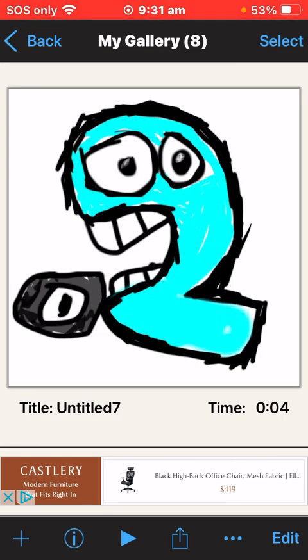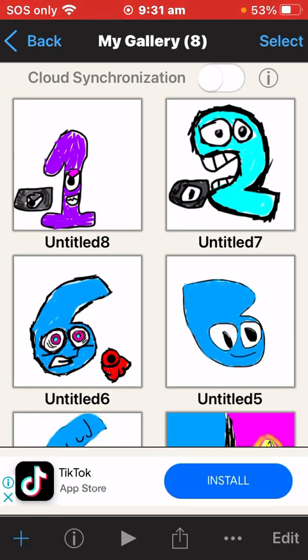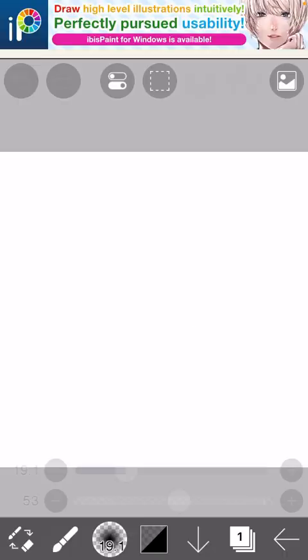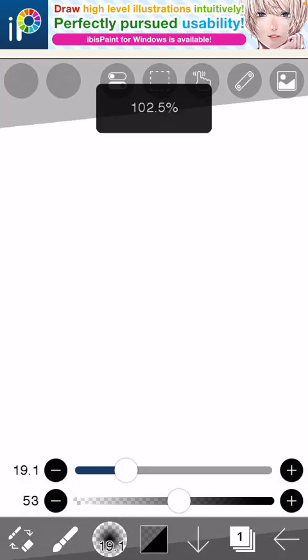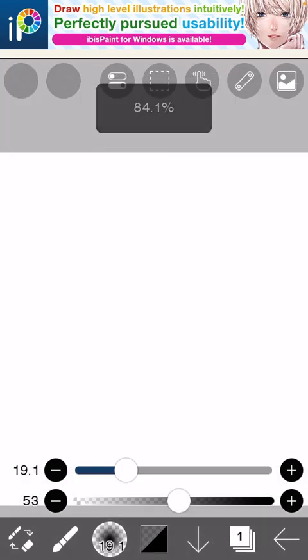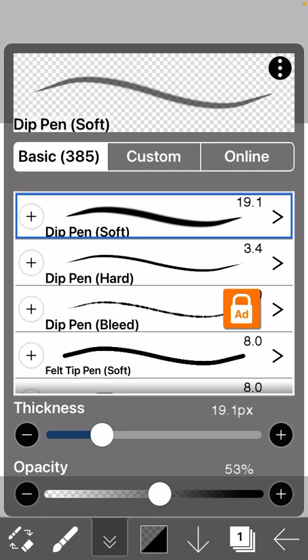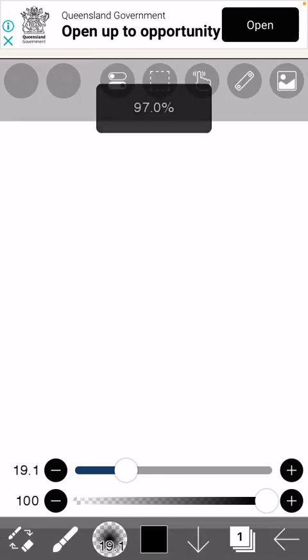So let's draw minus three. The first thing you're going to do for minus three is get the dip pen on soft. I'll turn that like that.